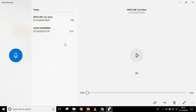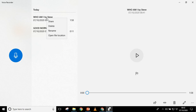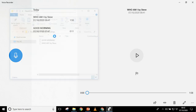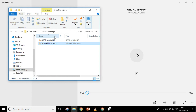Now, where has this recording been saved? It is on your computer, but how can you know where the work has been saved? You can go there by clicking on the work and then selecting 'Open file location.' That is going to tell you where the work has been saved. You can see it is in the section of sound recordings.